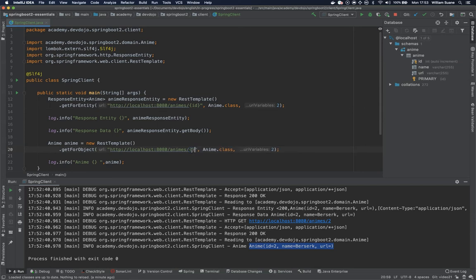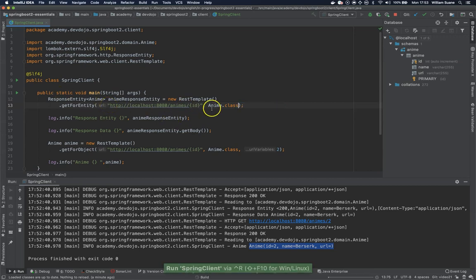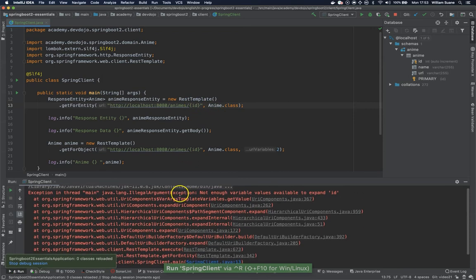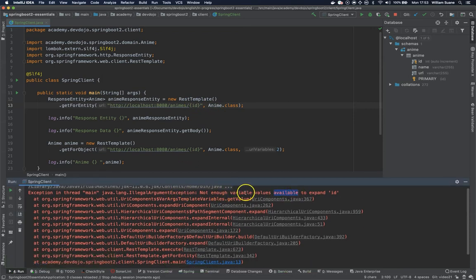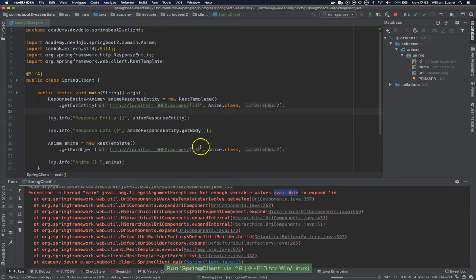And if you say that you are going to expect this and you do not send, what's going to happen? You will get an error because we have something missing. It's not enough variable values. So I just have to send the value right here. And let's execute again.